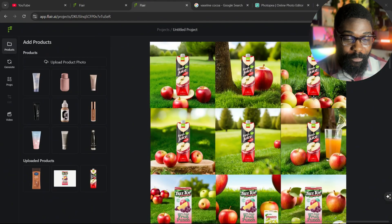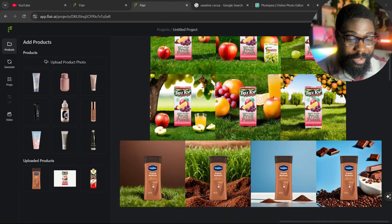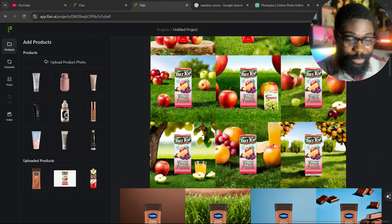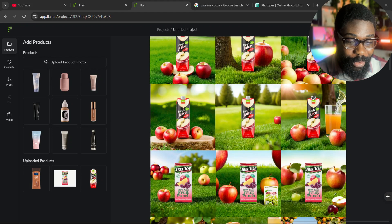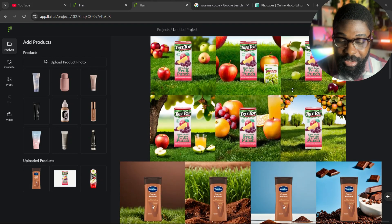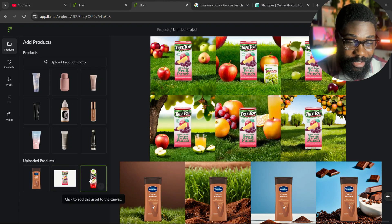These are some of the images I generated with this tool. You cannot even tell that these are AI generated — you think this is an actual photograph of the products in the scene, but they are all completely AI generated. If I hover my mouse here you can see this is the PNG of the product image, and these are other images that I generated.